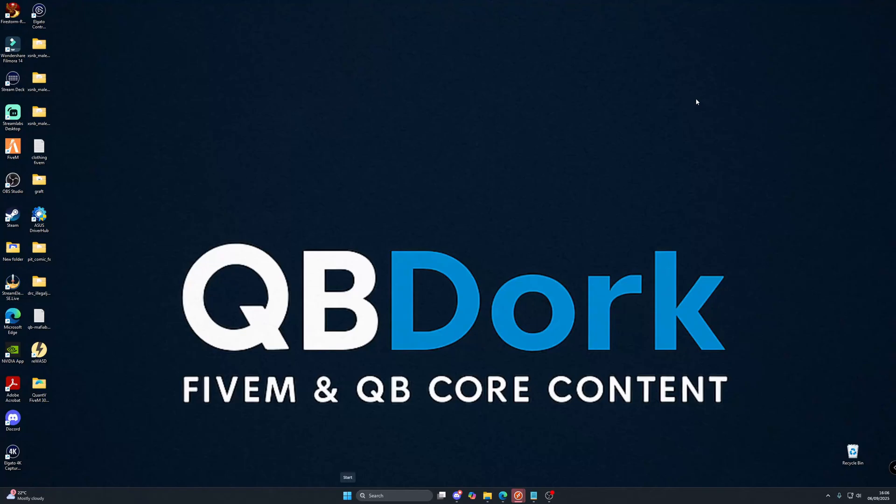Hey guys and welcome back to another QBDork resource showcase video. Today we're going to be looking at a really cool script that's going to elevate your illegal side of things in any city.